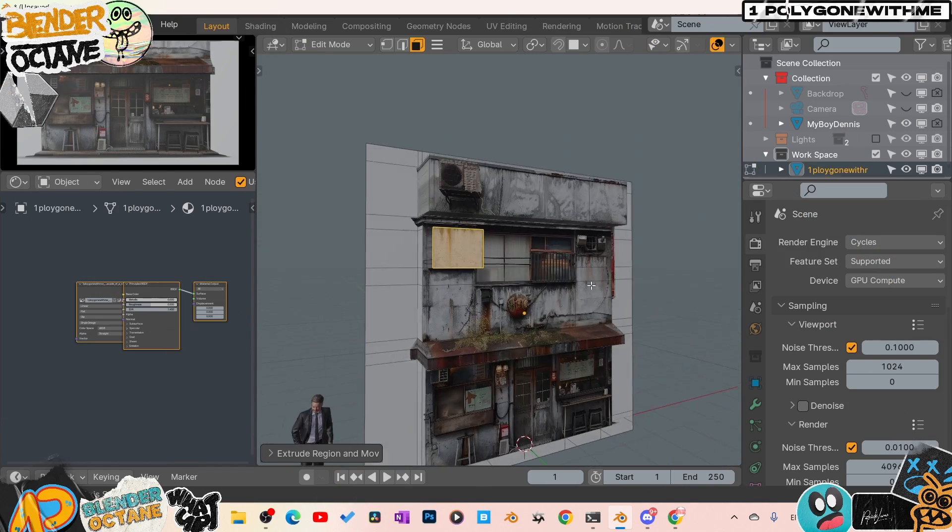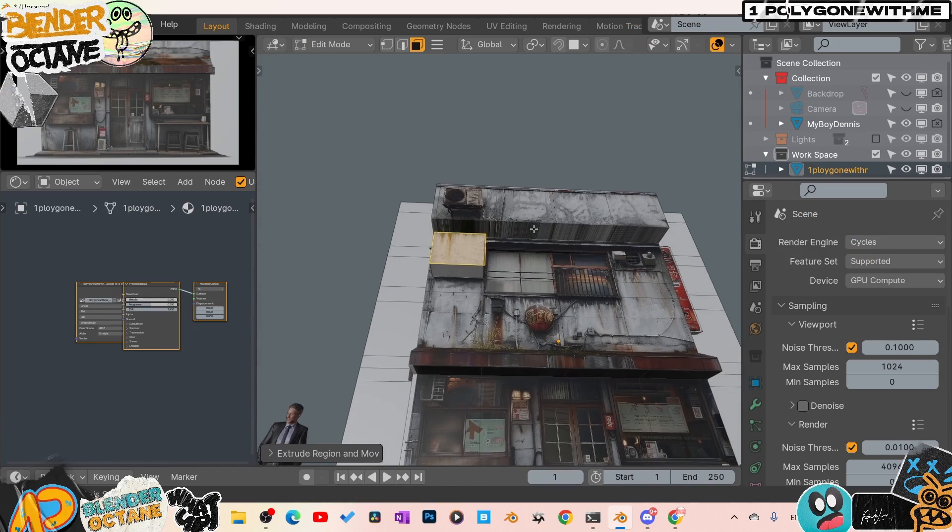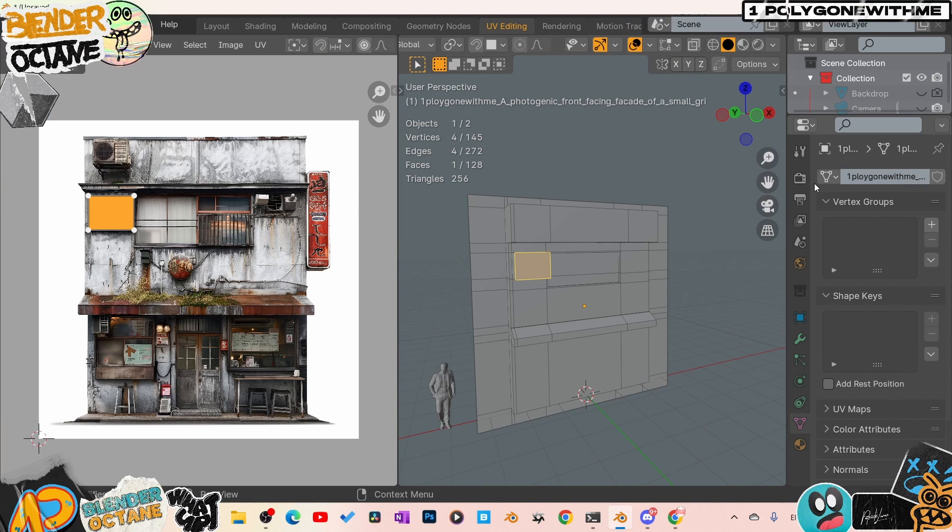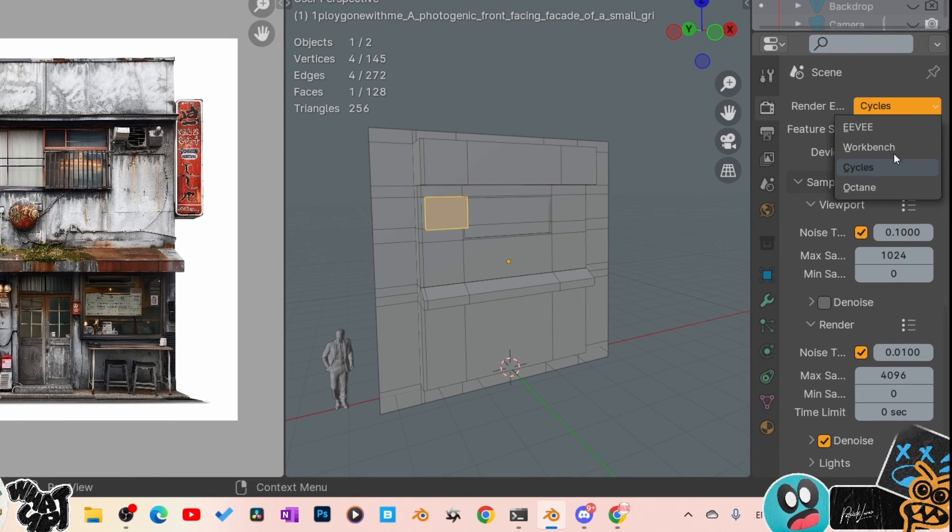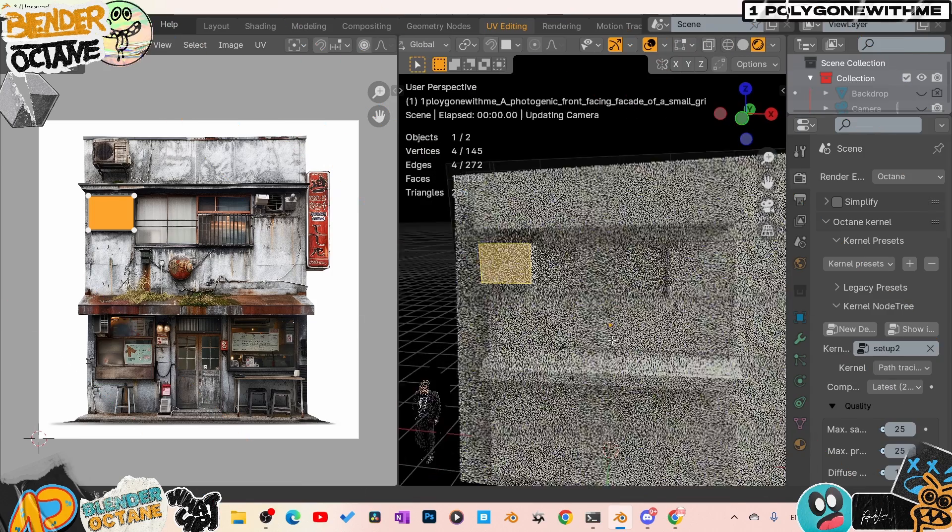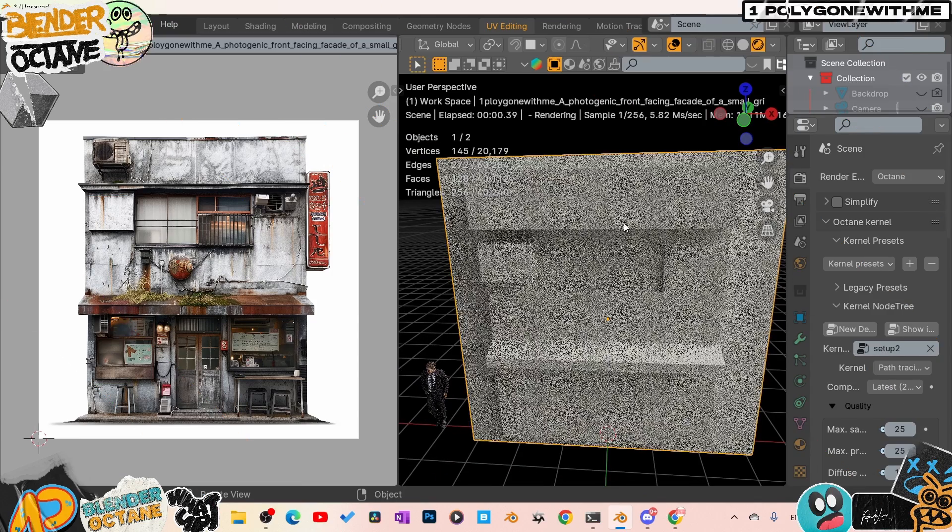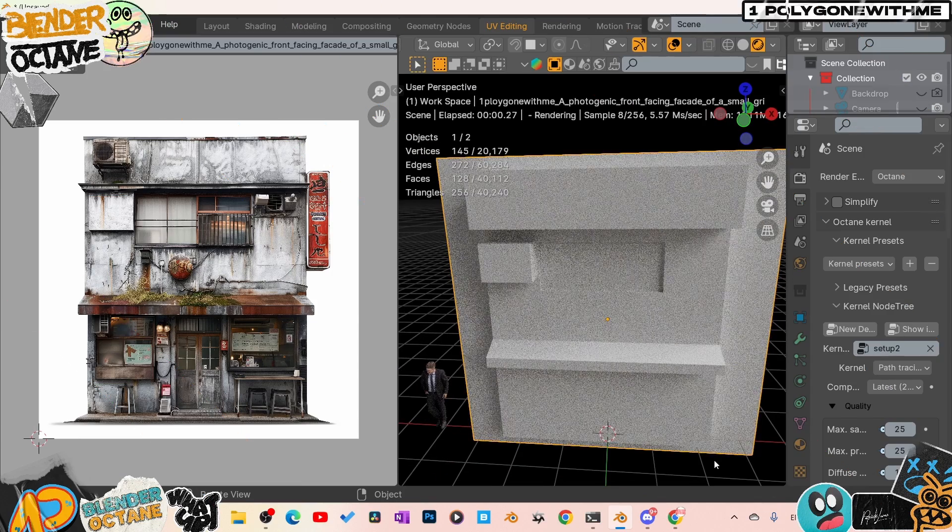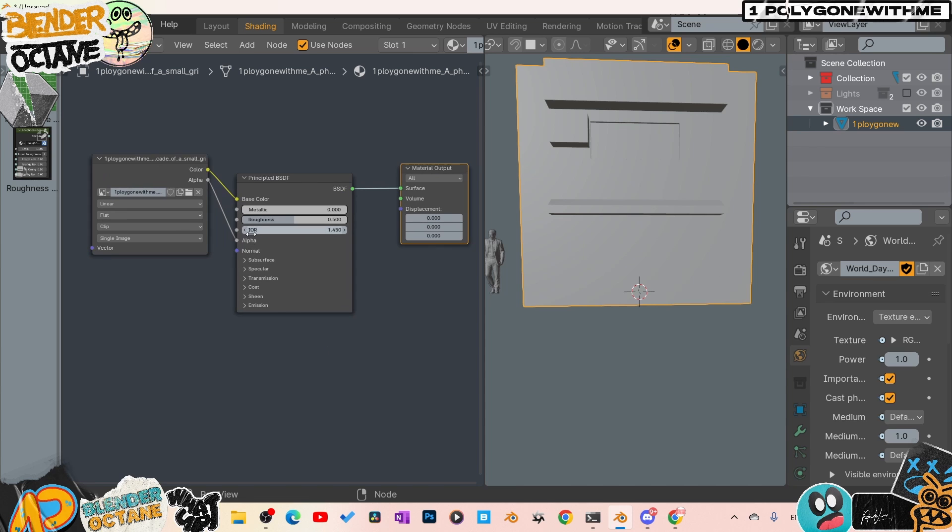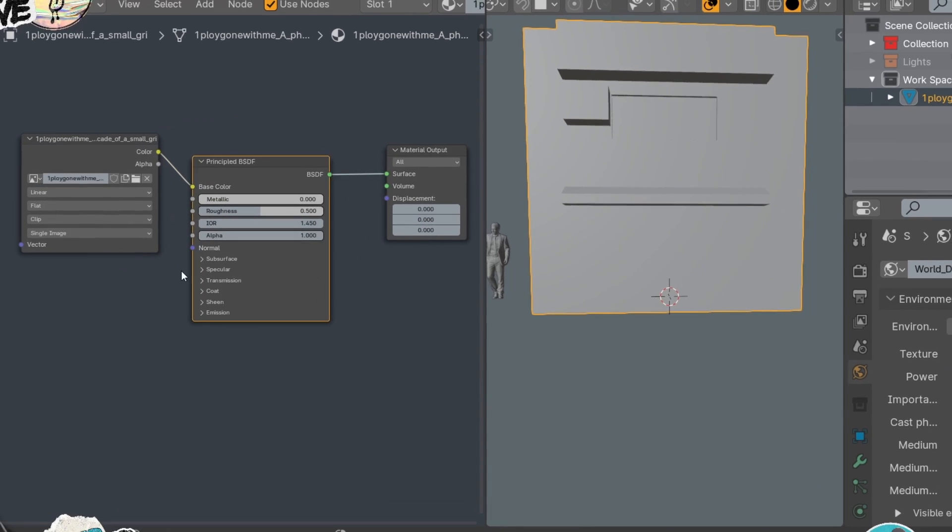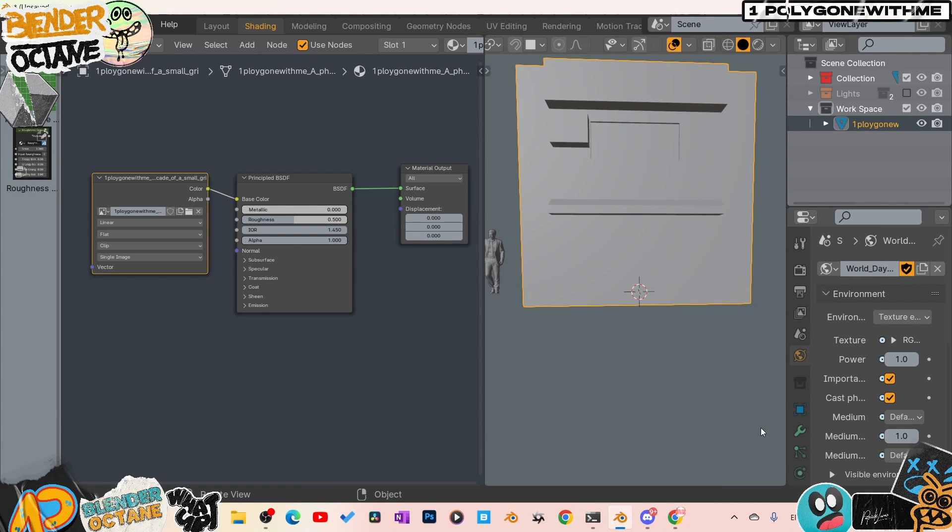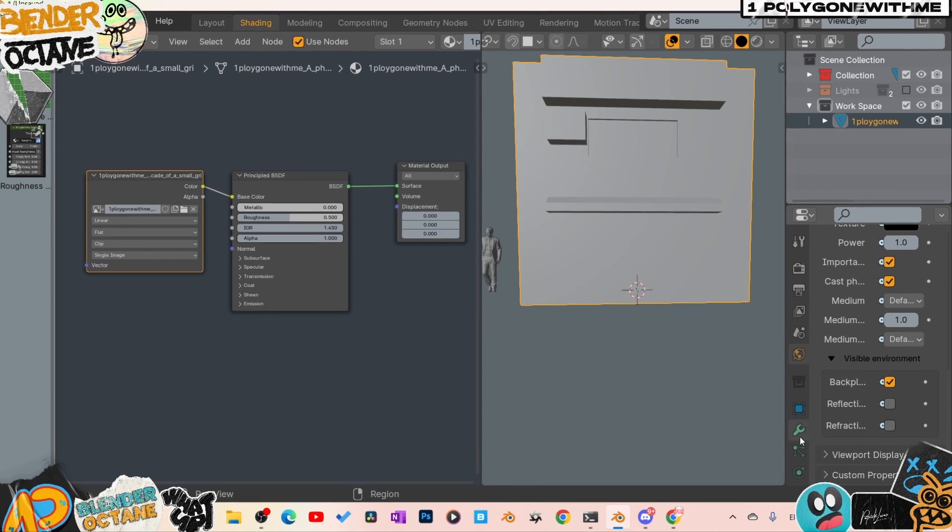Once you start making all of your cuts and extrusions, we need to set our materials by jumping into the UV editor. For all my Octane users, this is where I might go ahead and jump back into Octane after you make all your extrusions. You're going to need to set your material. If you're converting from Cycles to Octane, all you need to do is disconnect this alpha because we don't need the alpha. Leave everything else that's connected.